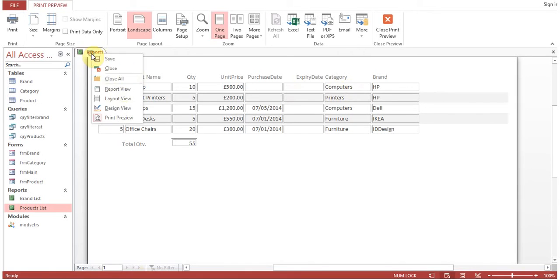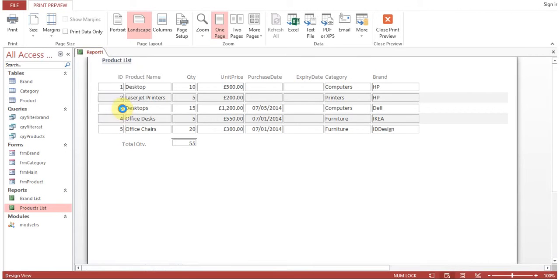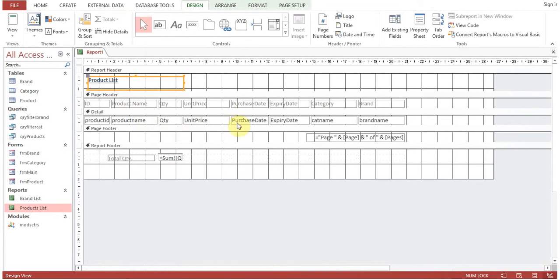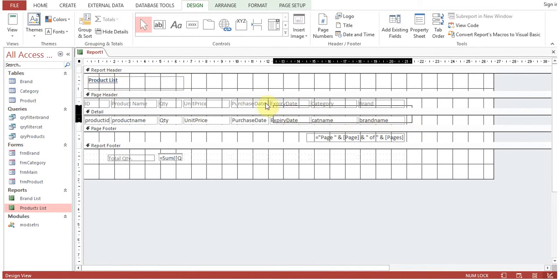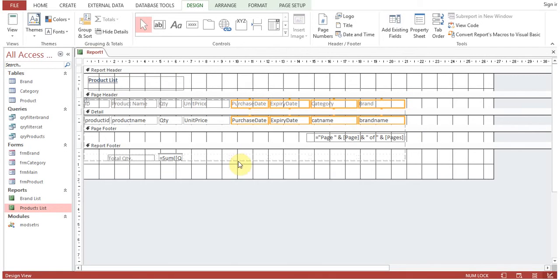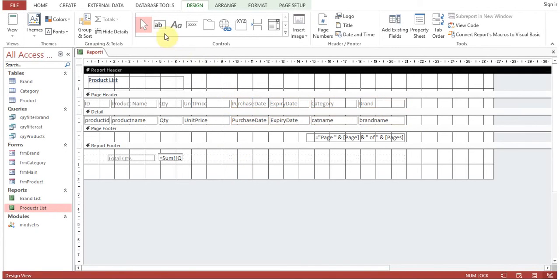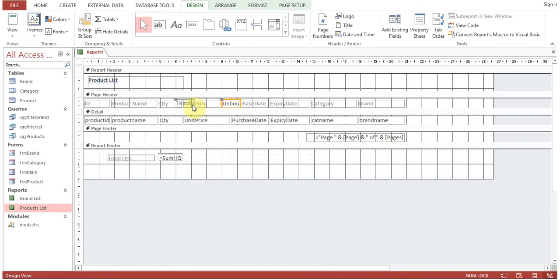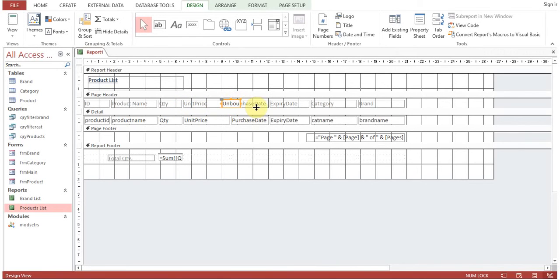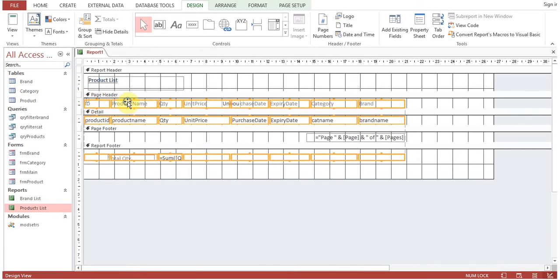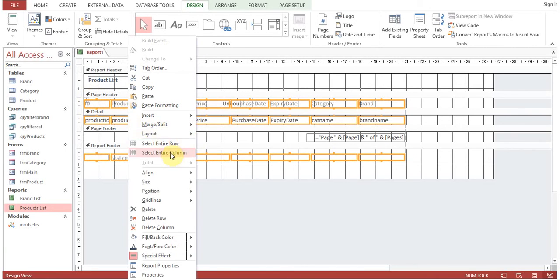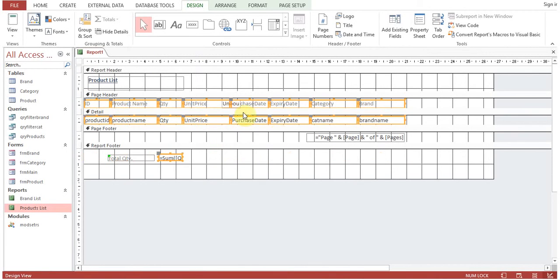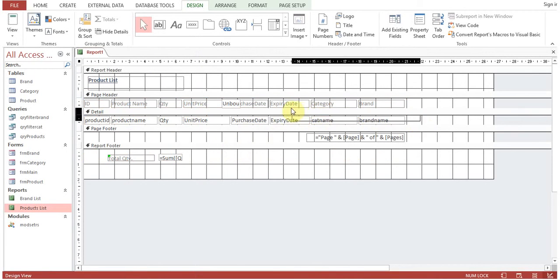Now let's see how to calculate a value in a report. Let's draw a text box. You can see this showing 'unbound'—unbound means it is not linked to any field for the time being. Let me just remove the layout, remove layout, and then we'll adjust the fields.